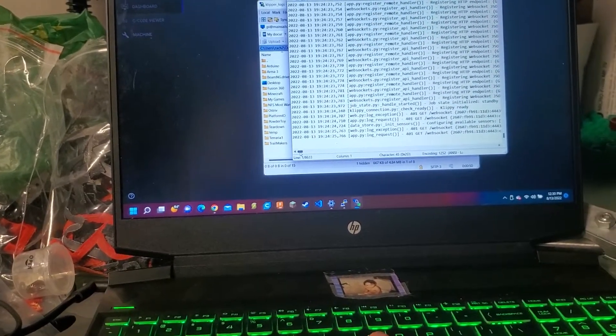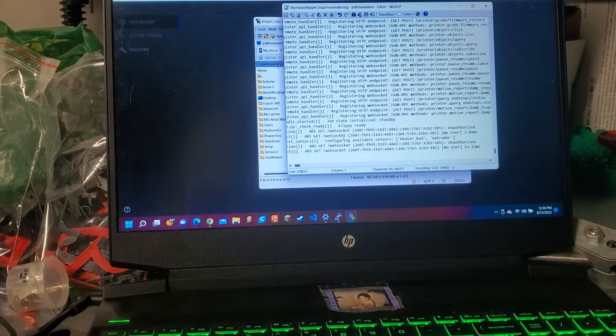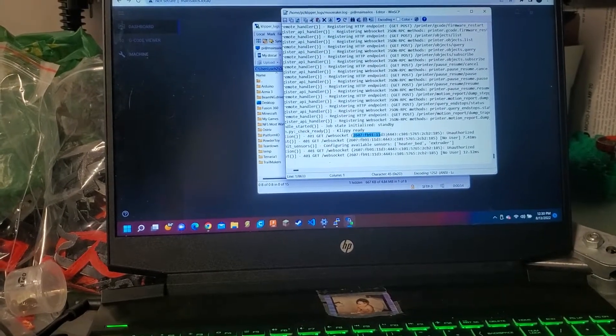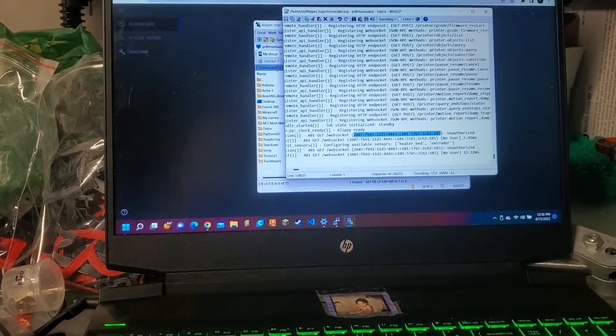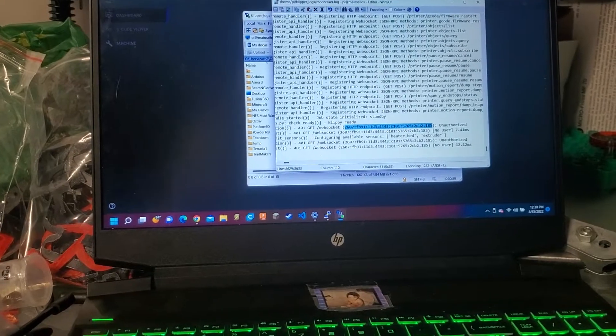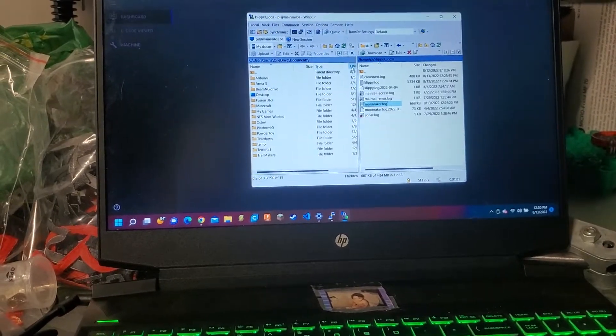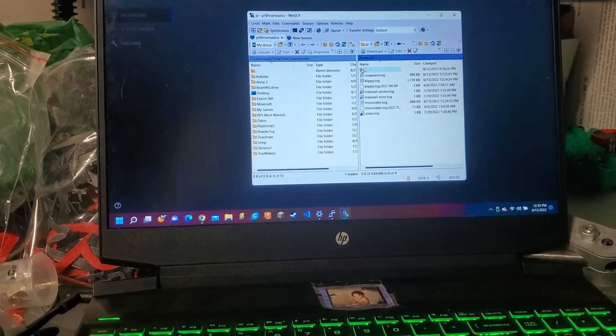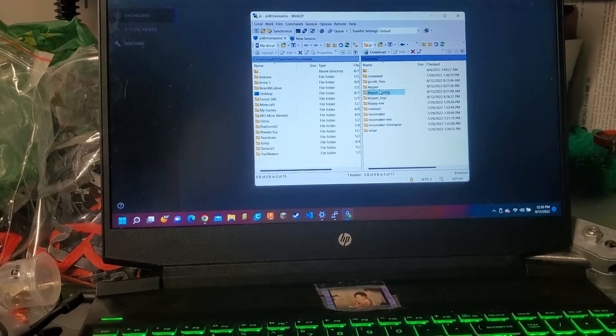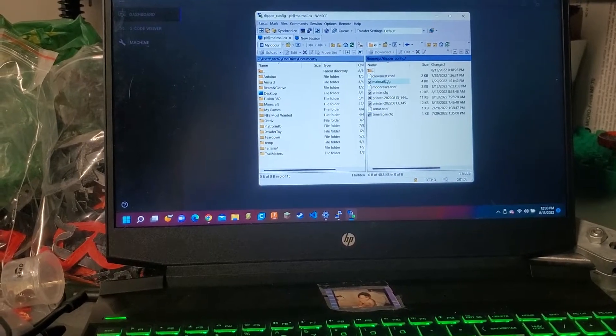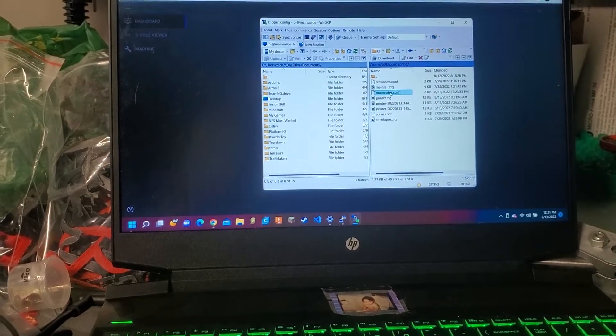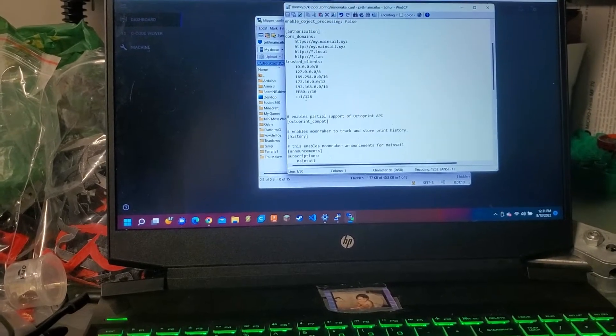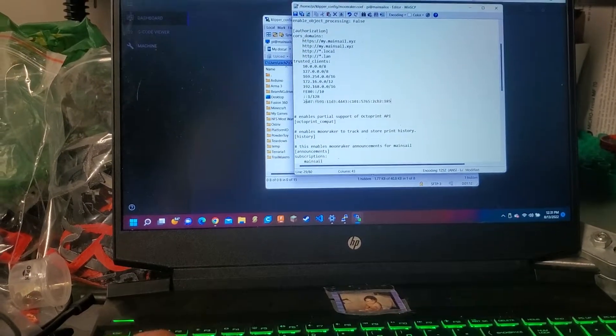So now that we know this, what we want to do is we want to click and copy this. Control-C. Get out of there. We're going to go back to our clipper config. We're going to go to moonraker config. And we're going to put it in right here.